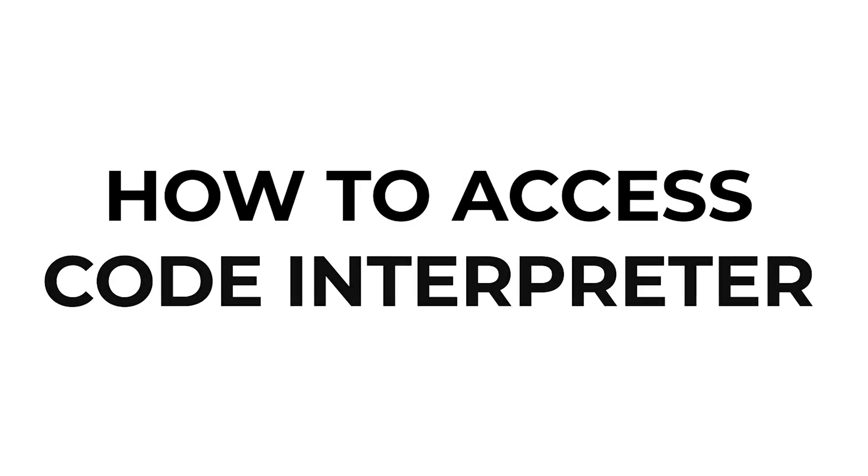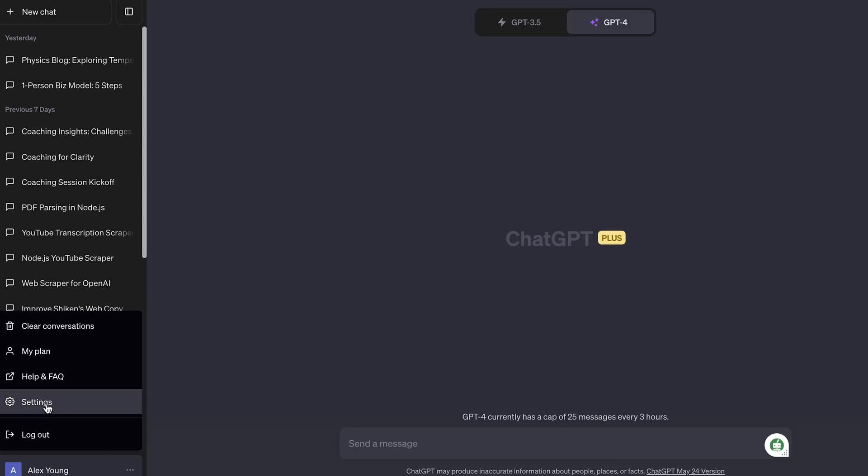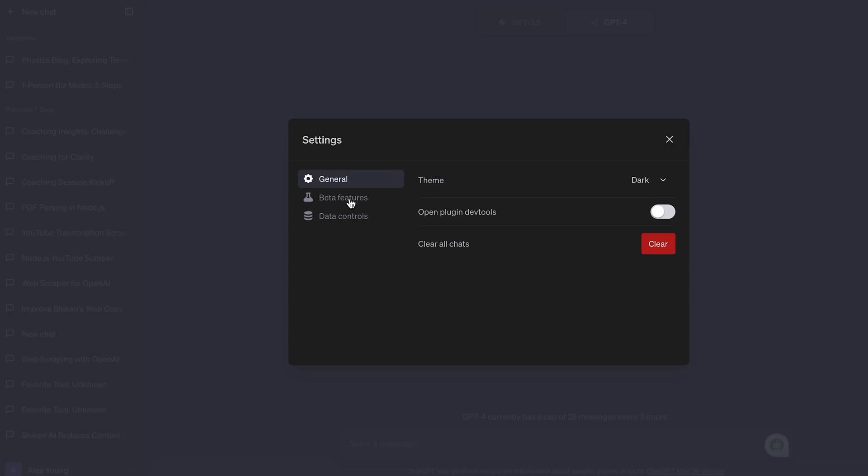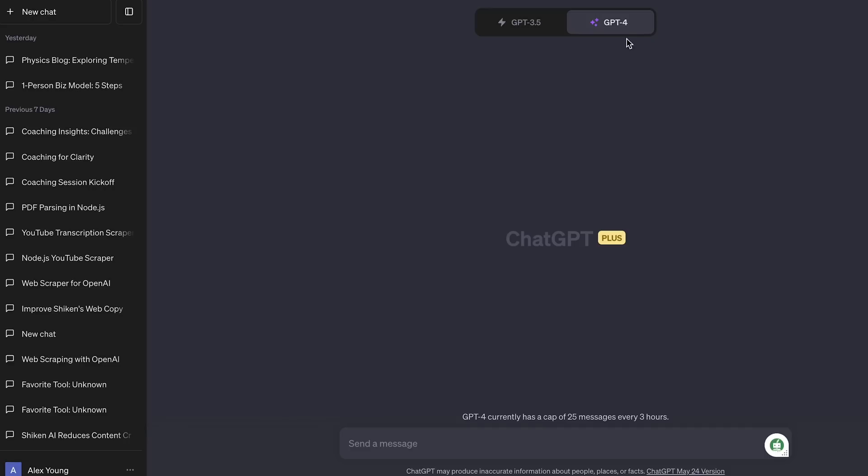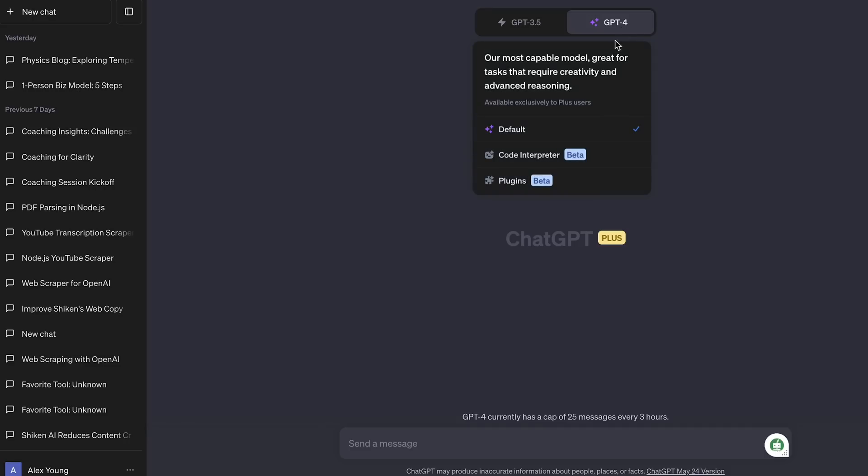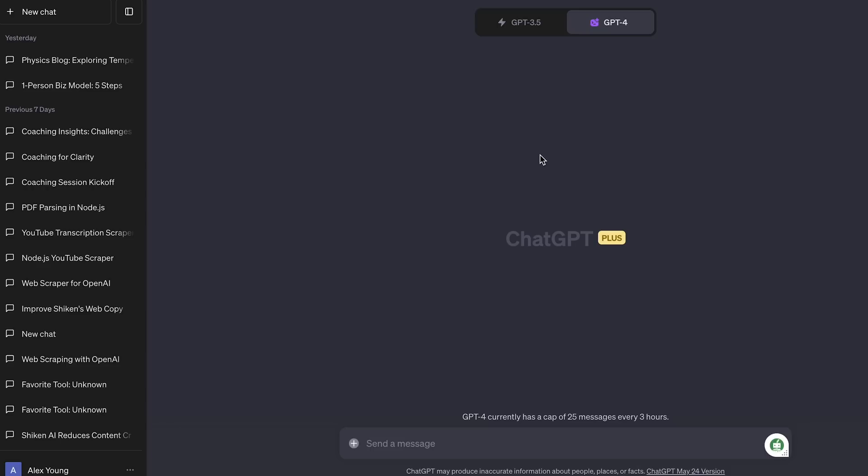Code Interpreter is available on GPT-4 to ChatGPT Plus subscribers, so you need to have that $20 a month GPT Plus subscription in order to access it. If you do, just head over to settings and then beta features and switch on Code Interpreter. You can then activate it from the GPT-4 dropdown menu under the plugin section. Then you'll see there's a little plus button next to where you normally enter your prompts, which allows you to upload any type of document you like and add a prompt to go along with it. You can also drag any file over the window and it will also upload it into ChatGPT.